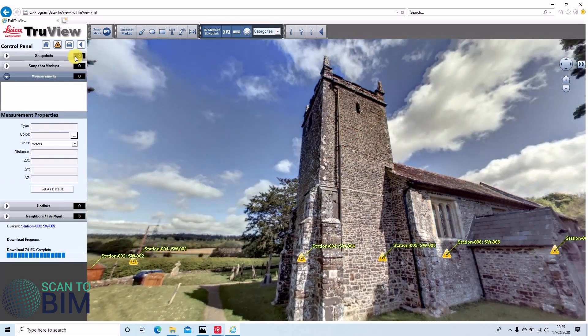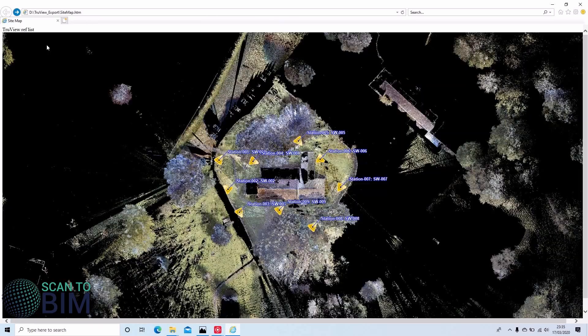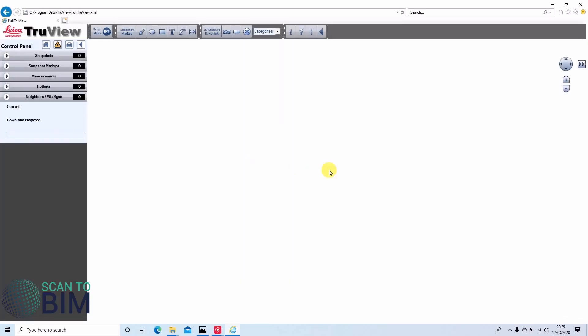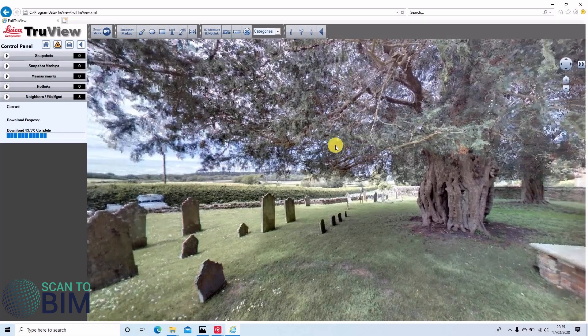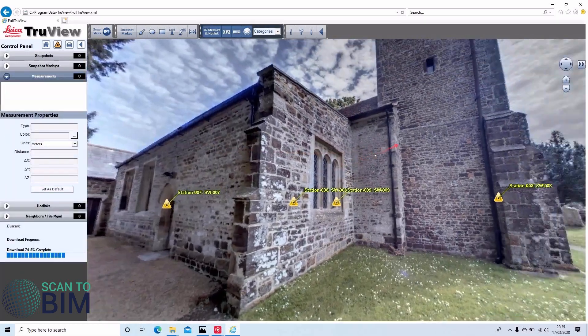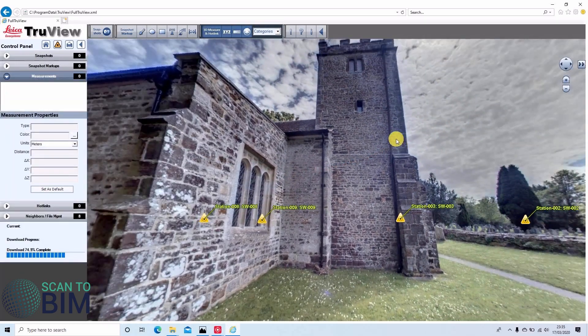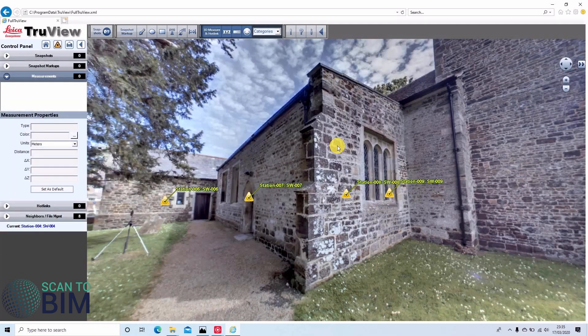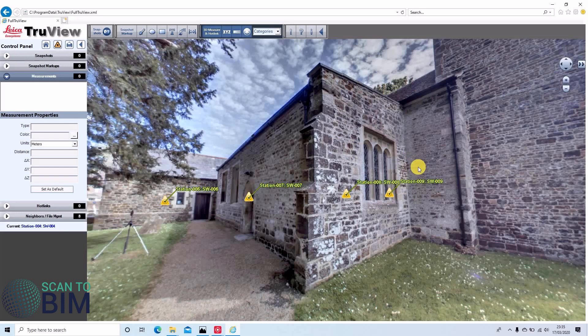Alternatively, we can always go back to our sitemap and then choose the one that we'd like to look at. The beauty of TrueView is that it's very simple and intuitive to use. You don't need any special CAD skills.